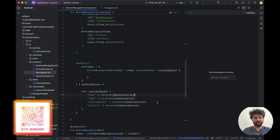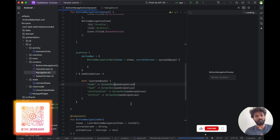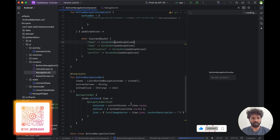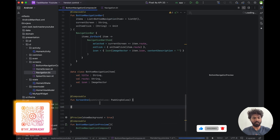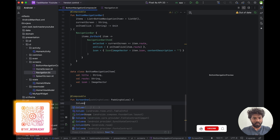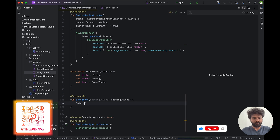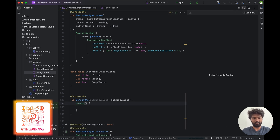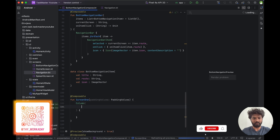Now there's one small thing — we are going to add a Column and inside the column I'm going to add a modifier.